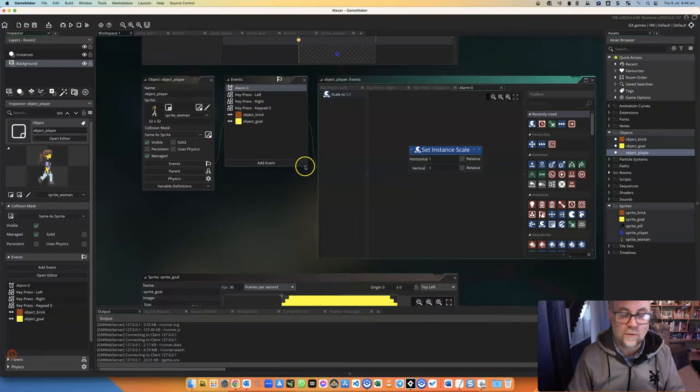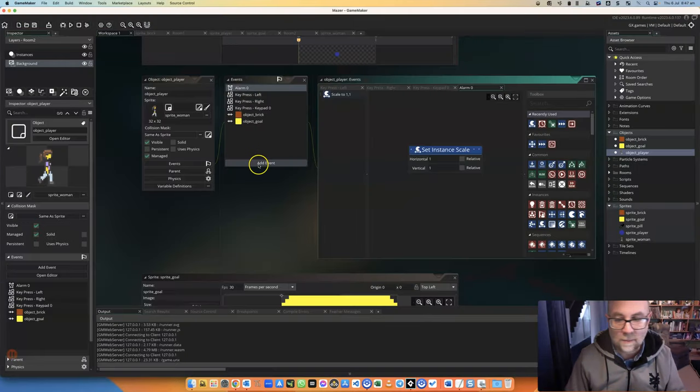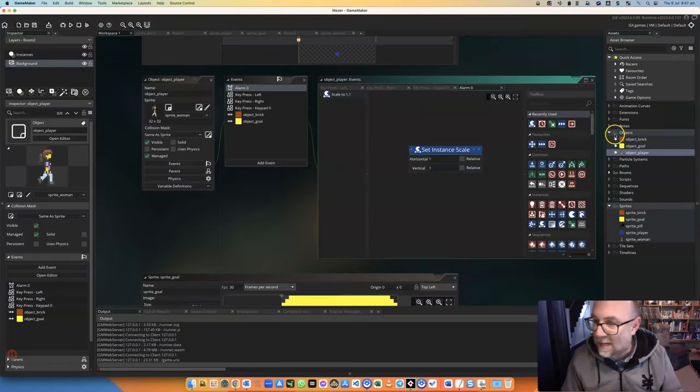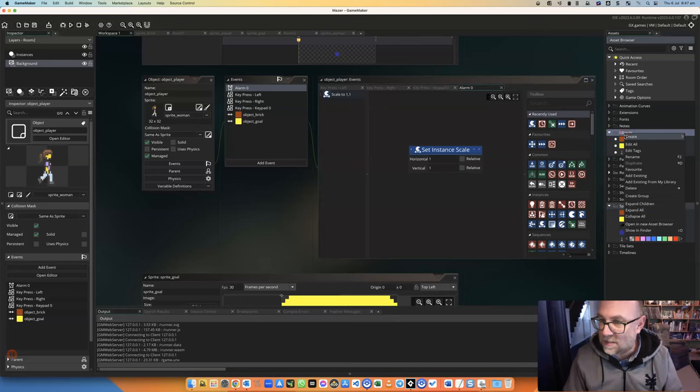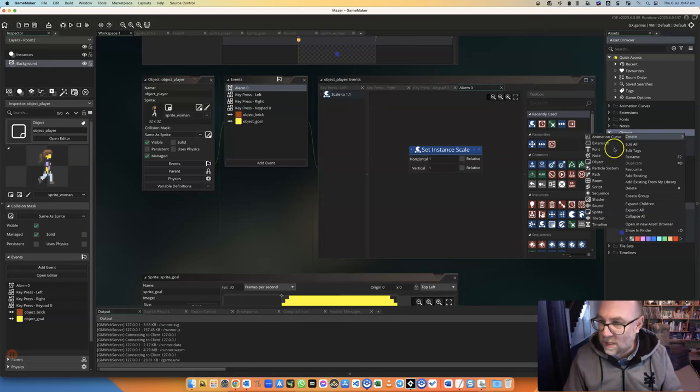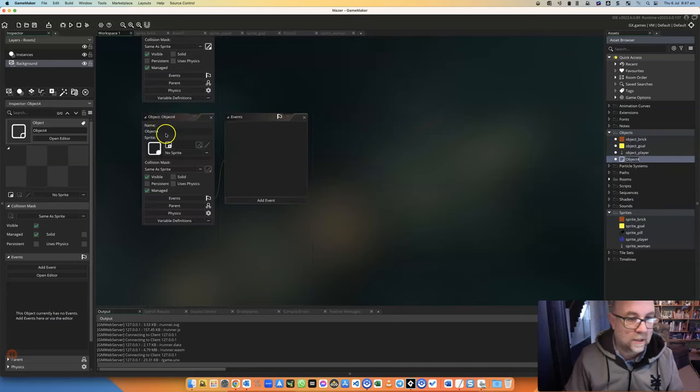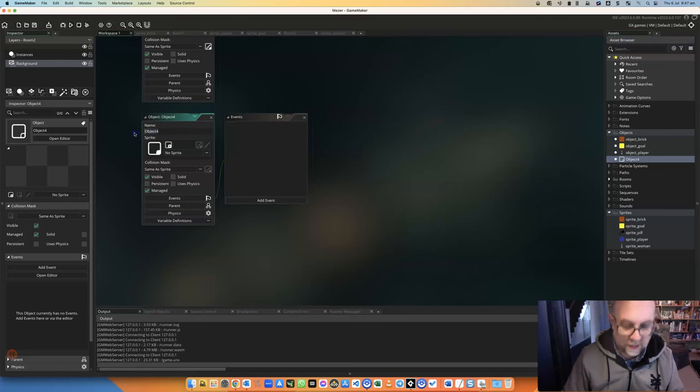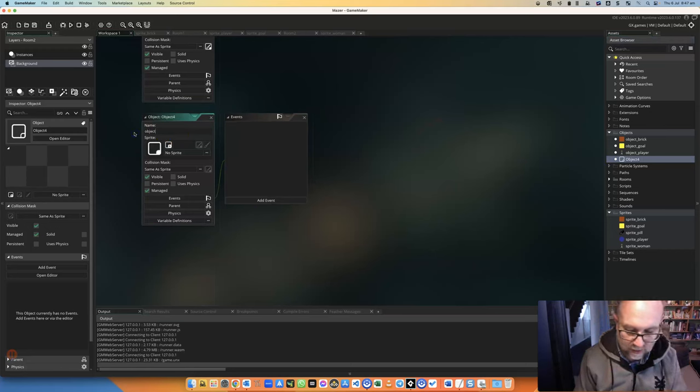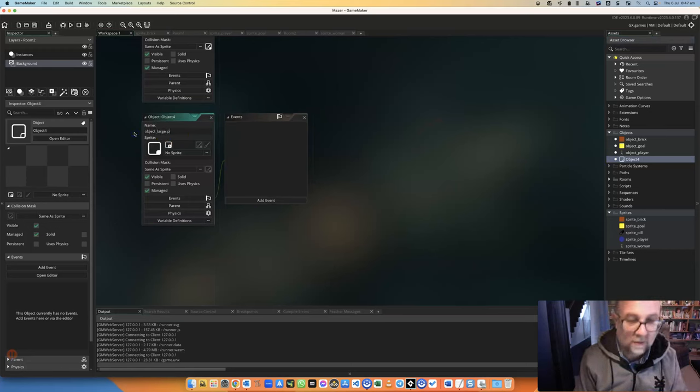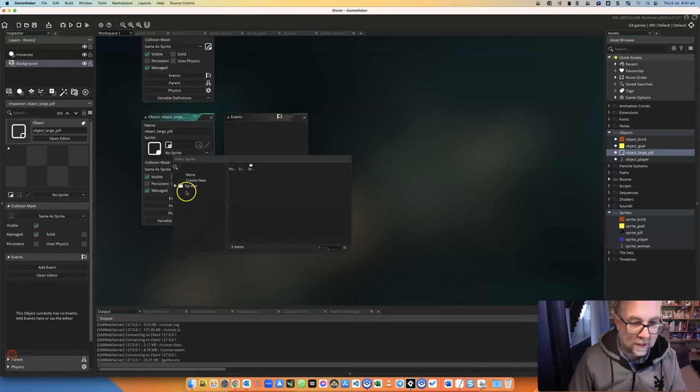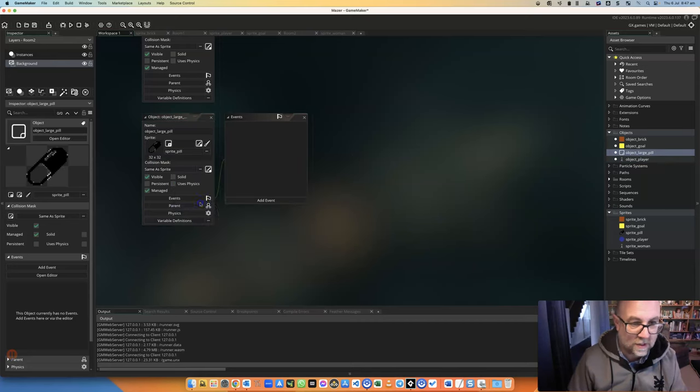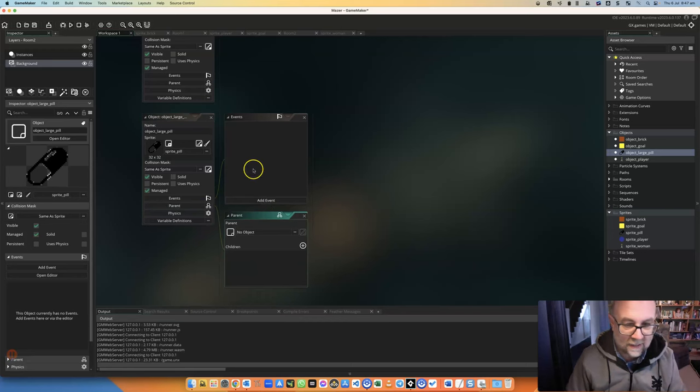Okay, and let's look at one last way to do this. So I'm going to create an object here, a new object. And I'm going to call this object pill, or object large pill. There we go. I'm going to give it a sprite that I created earlier, which is pill.